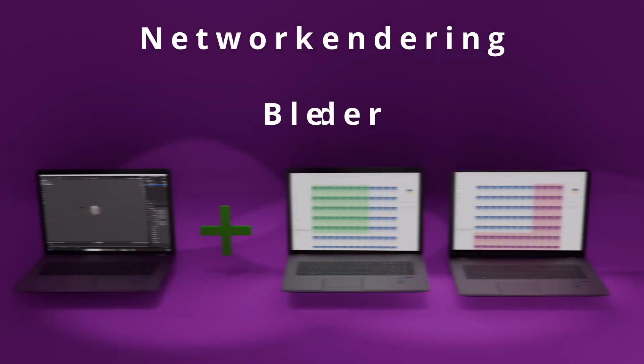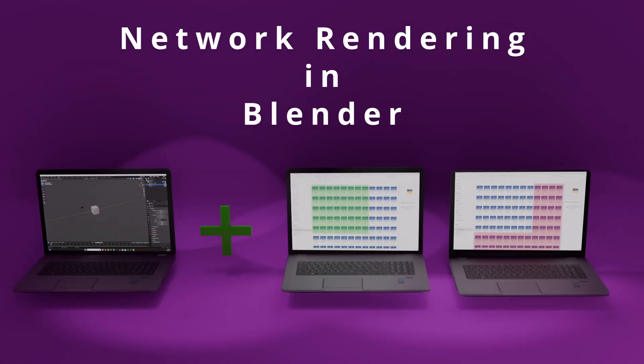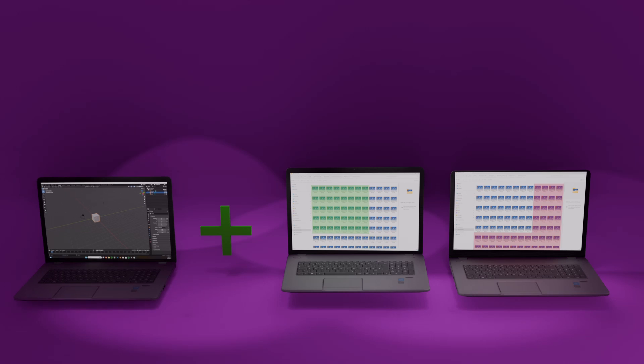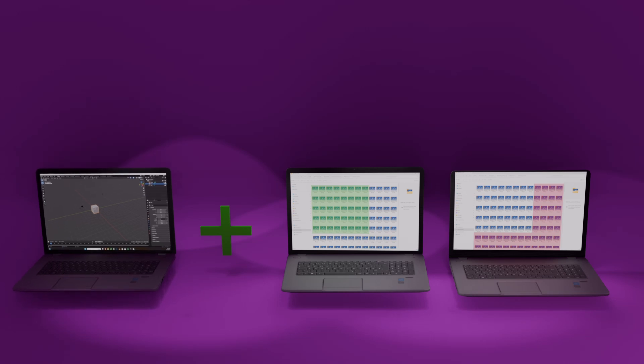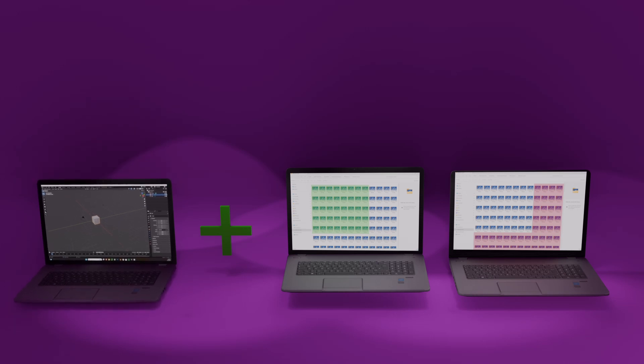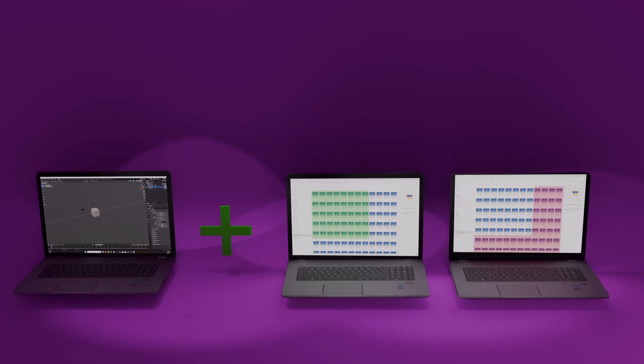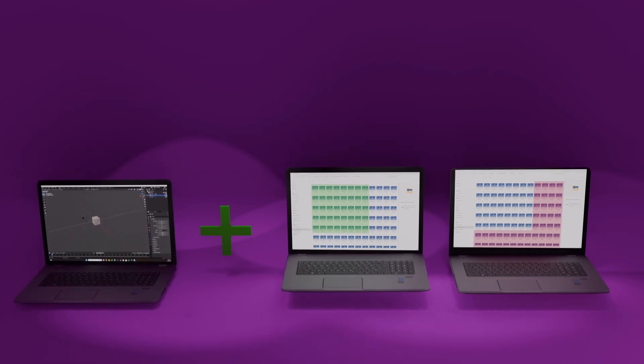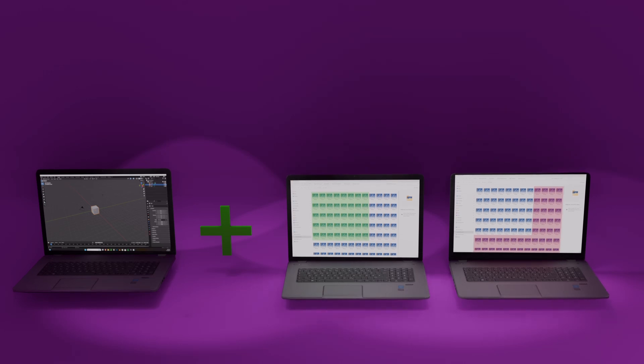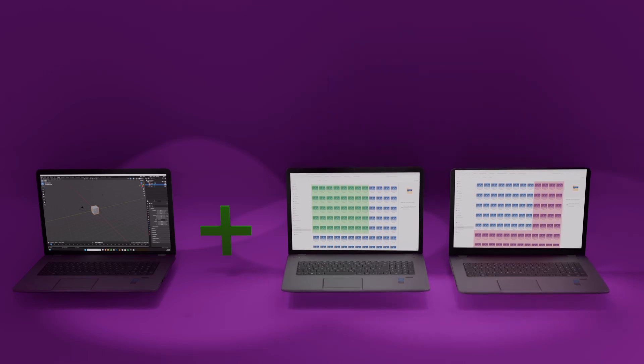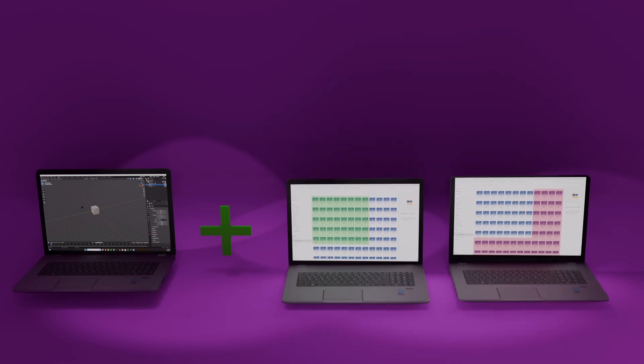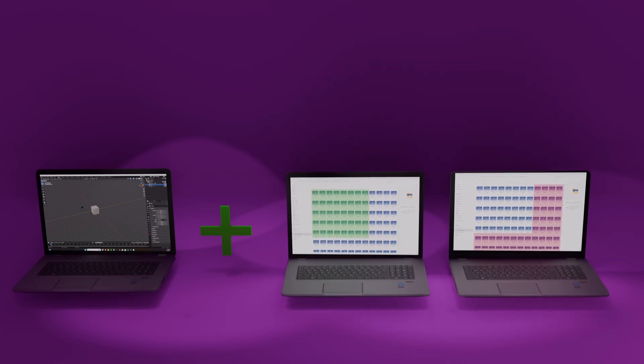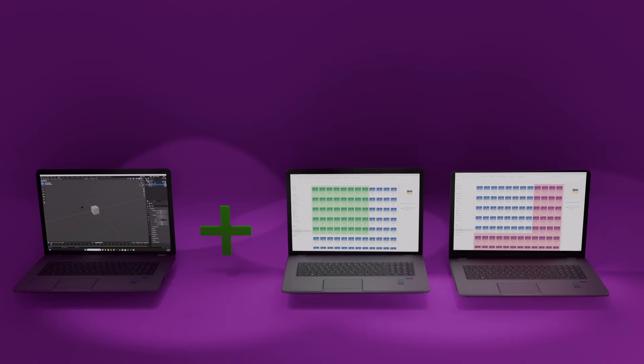Hi everyone. Today I will show you a fun feature in Blender: Network Rendering. This powerful technique allows you to distribute your rendering tasks across multiple computers, making the rendering process much faster and more efficient.